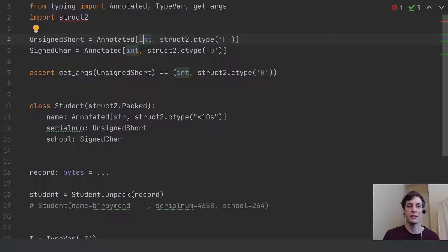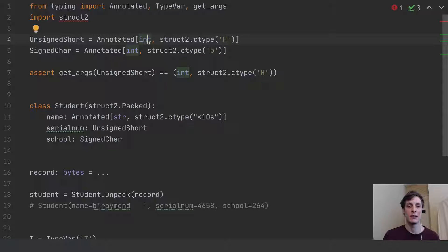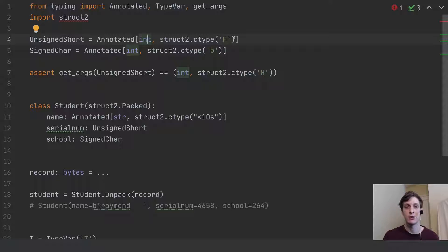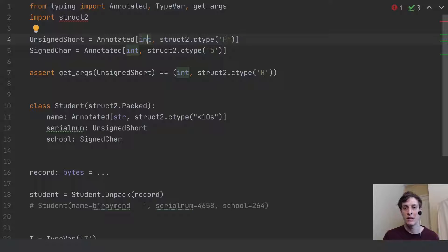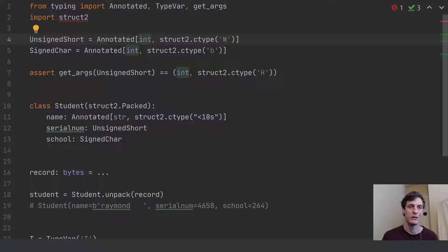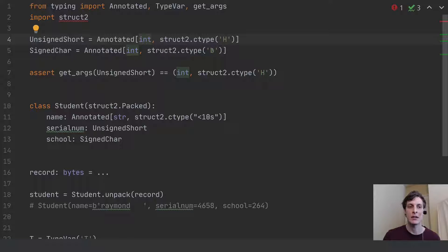So what this is saying is, in Python, this is an int. But for the purposes of packing it into a C structure, treat this using the struct format string H, which means unsigned short. And similarly, B here means signed char.